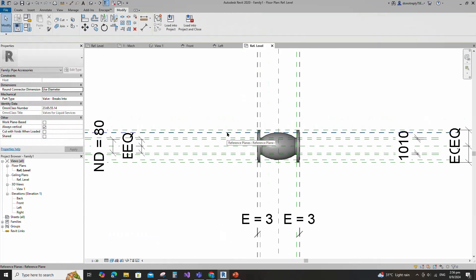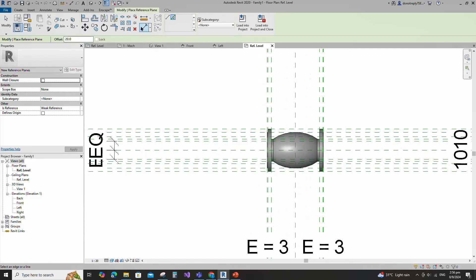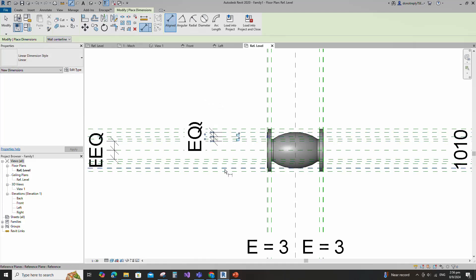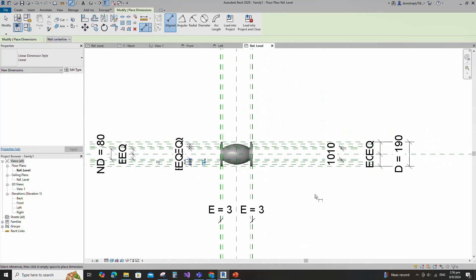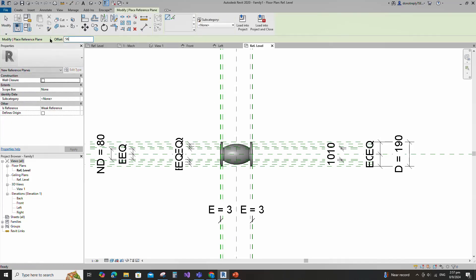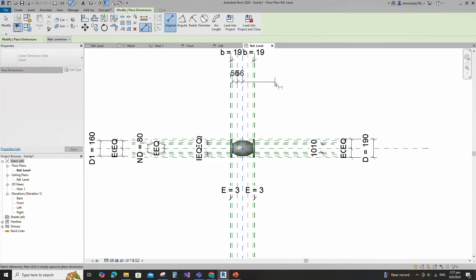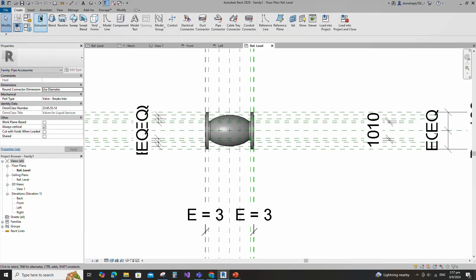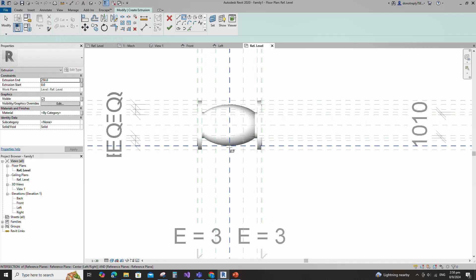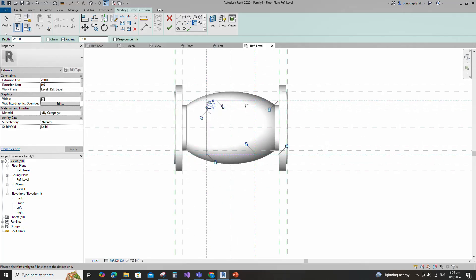Select the existing reference plane. Offset 20mm and create similar. Insert dimension and make equal. Select the existing reference plane. Offset 56mm and create similar. Insert dimension and make equal. Go to Create and select the Extrusion. Draw a rectangle and lock to the reference plane. Select the fillet arc, set radius 15mm, fillet the corner and lock it.